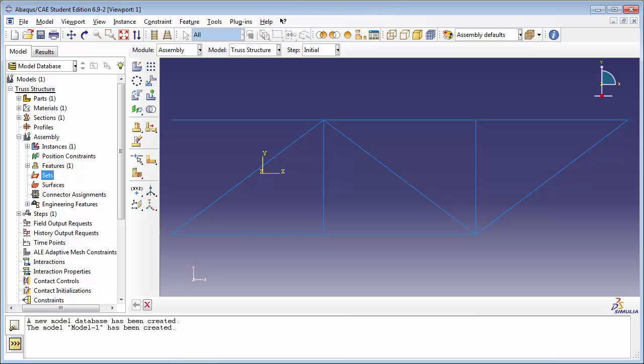The first one is the node on which the force will be applied, and the second one is the node at the extreme end of the truss structure where we're going to measure the displacement with time.